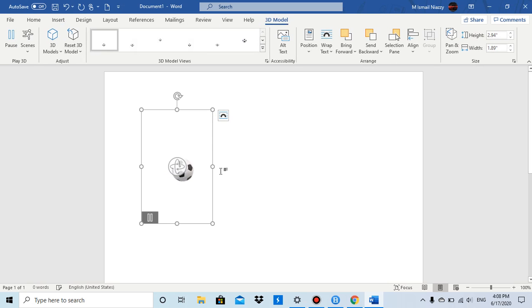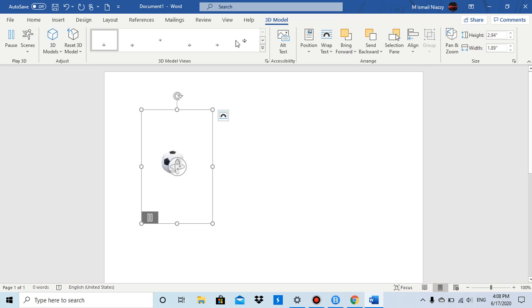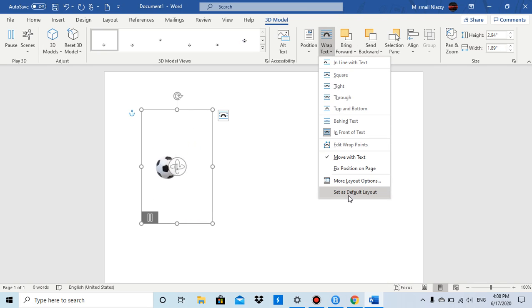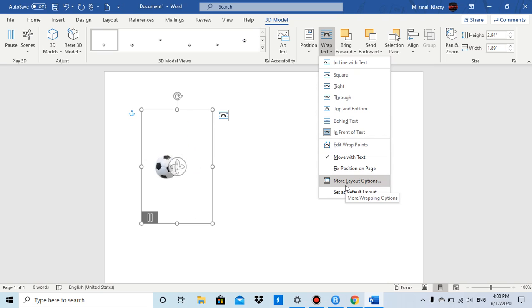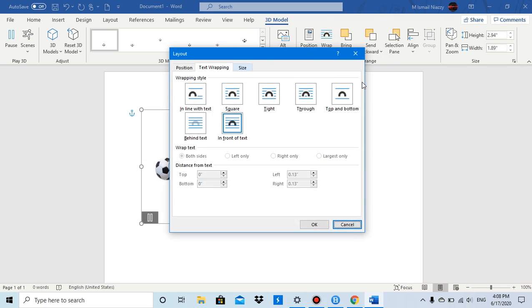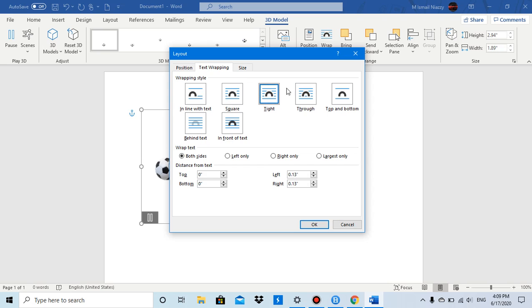Once the model is inserted, you have Wrap Text and also Wrap Text Layout Options. You can go to More Layout Options, and there you have Text Wrapping options: Inline with Text, Square, Tight, Through, and more.